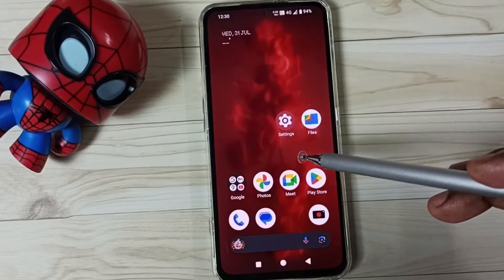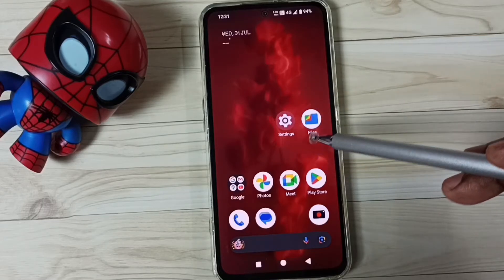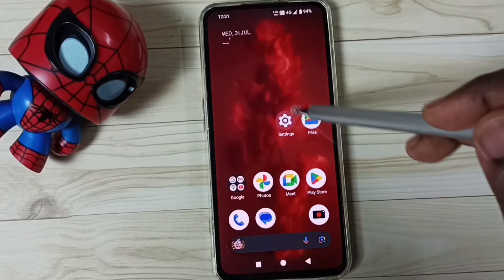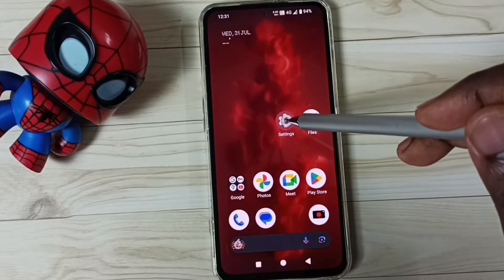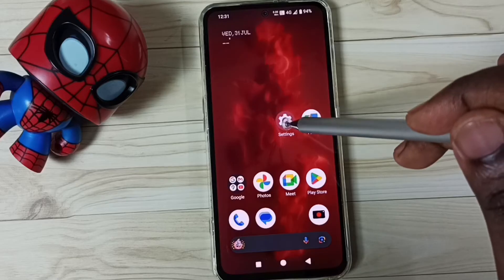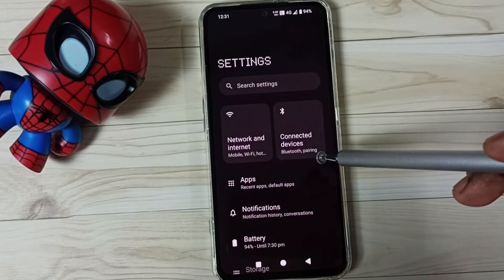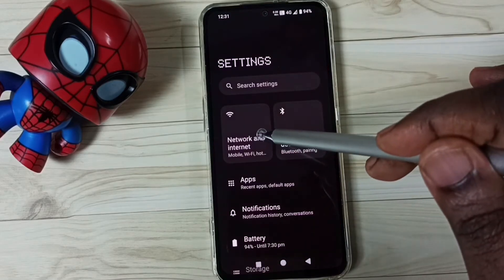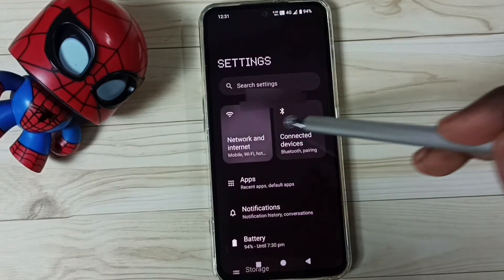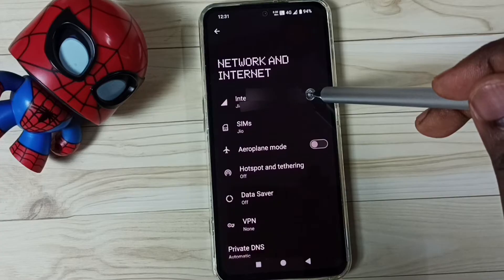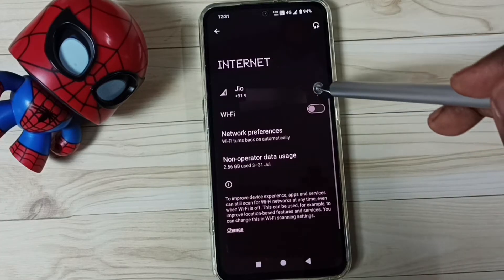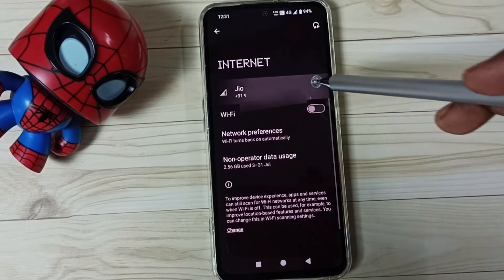Method two: go to Settings, tap on the Settings app icon, go to Network and Internet, tap on Internet, tap on SIM 1.